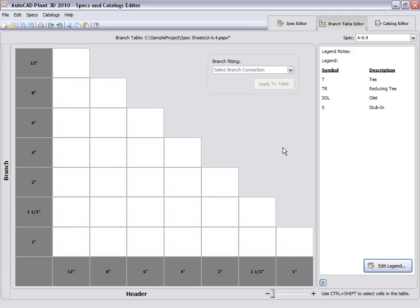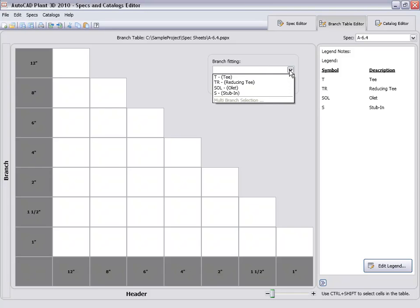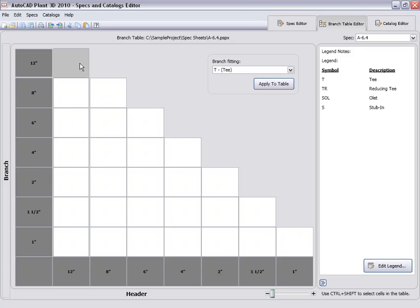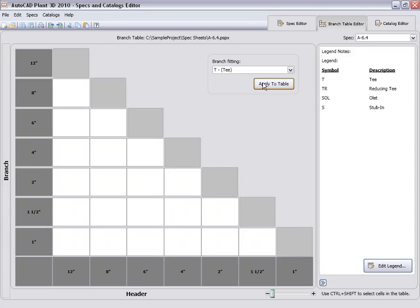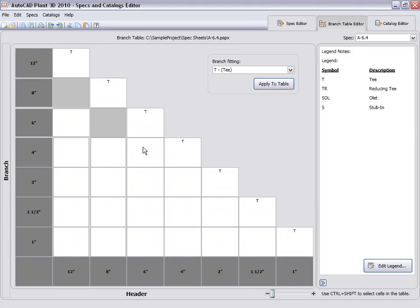Using the legend symbols, we can populate the branch table. Click the T branch fitting and then select the same size branch cells in the table. Press Ctrl as we click multiple cells. Click the Apply to Table button to assign the T.